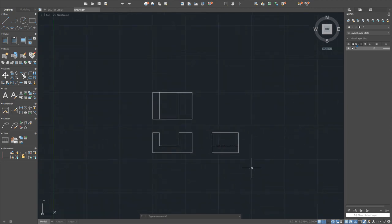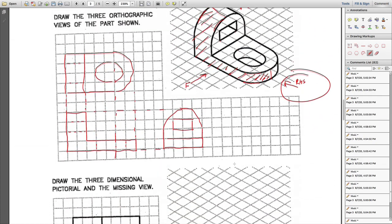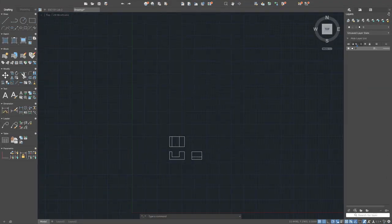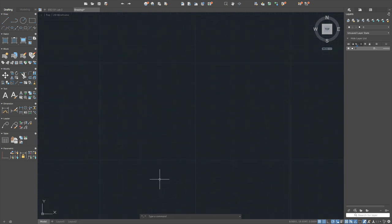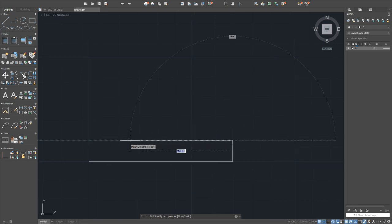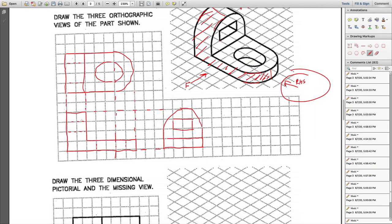Now for the second drawing: it's approximately one, two, three, four, five, six, seven units wide by one unit, then four units up. Zoom in to a clear area and start the line command: count seven units across, then go in this direction — about three more units. The front view is done.